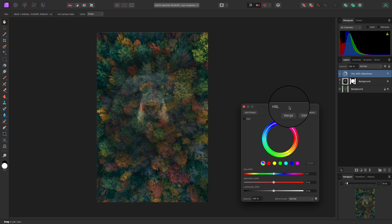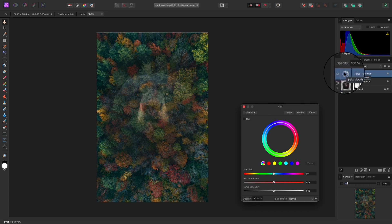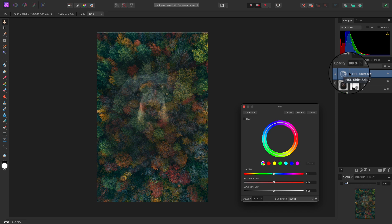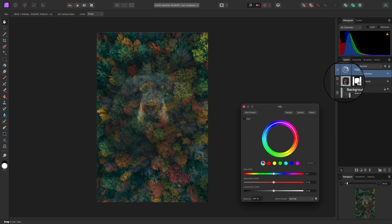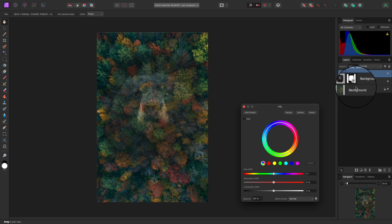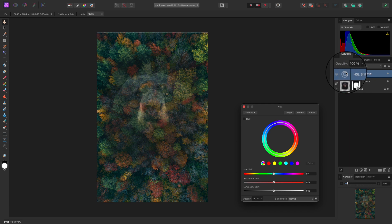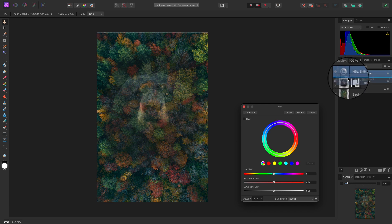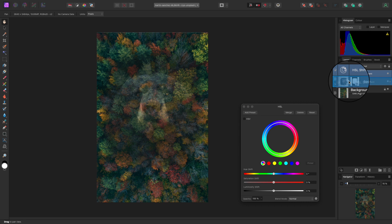However, don't do anything just yet. You'll see at the moment this adjustment is at the top, which means it will affect both our donor image layer and our background layer. What we need to do is click and hold on the thumbnail and drag it down to our donor image thumbnail.